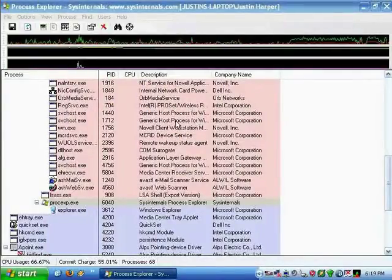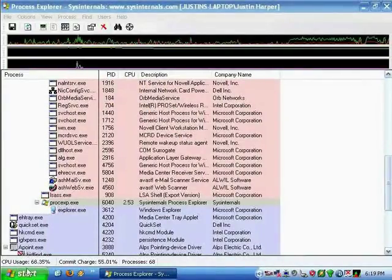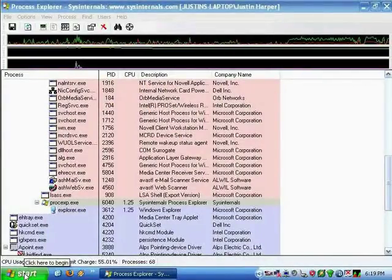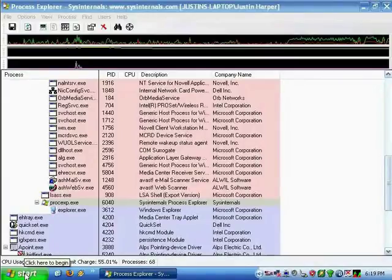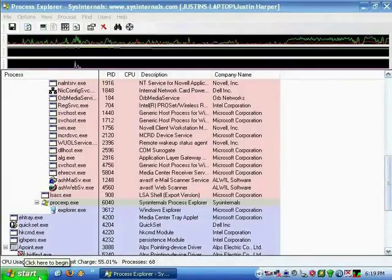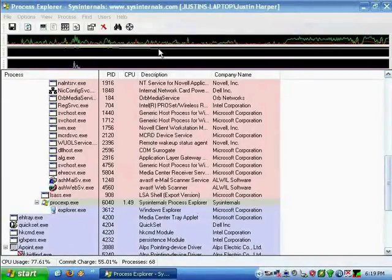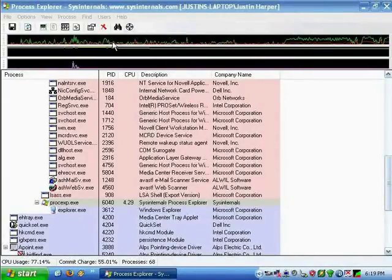This will teach you how to change the word 'Start' in the Microsoft Windows XP Start menu to another word, just whatever you want.